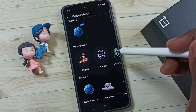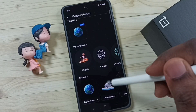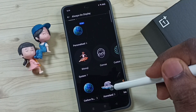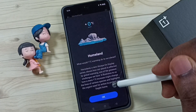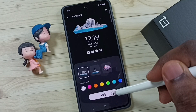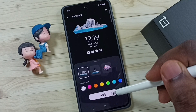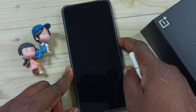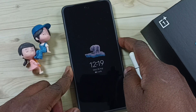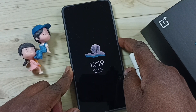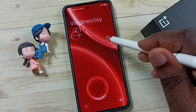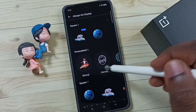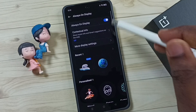Here we can also customize always on display. Let me select this 'Homeland' style, then tap Apply and check it. There are a lot of options you can explore to customize it.